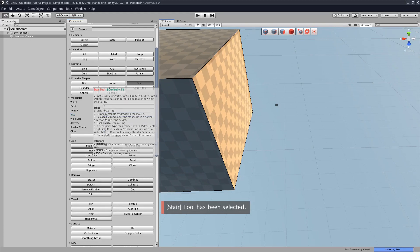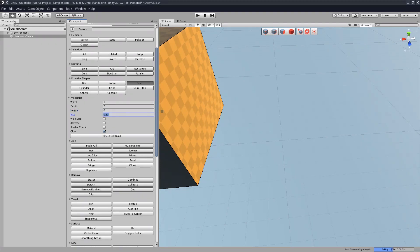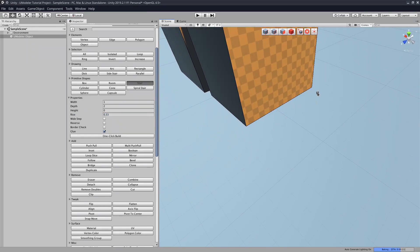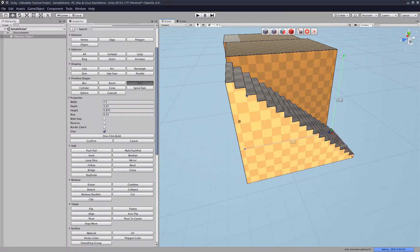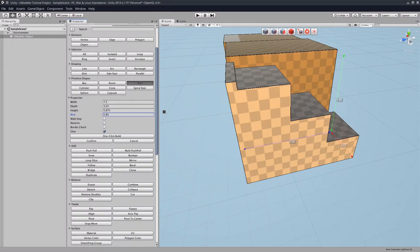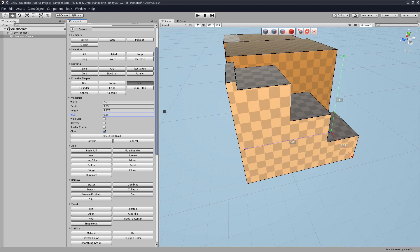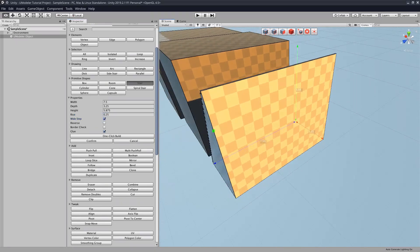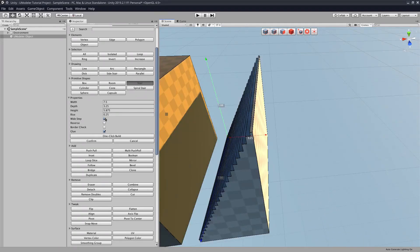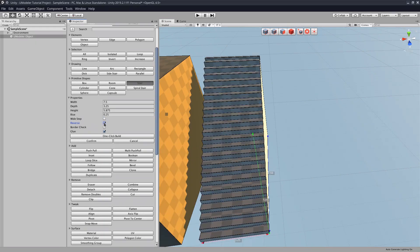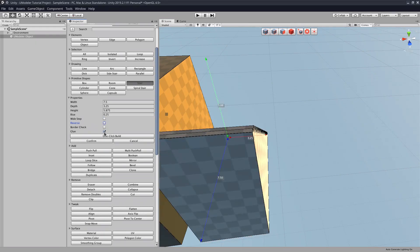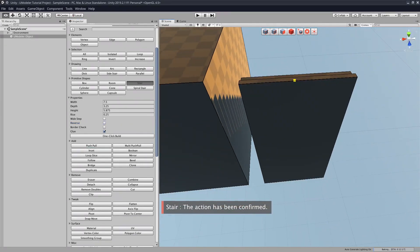So let's cover the stair tool. So this tool has the width, depth, and height input boxes like the other ones, but it also has a rise box. So this determines how far apart the individual steps are from each other. We can go and just make our stair here. And so that's our little stair. Because we didn't hit confirm, we can actually adjust these while the stair is still being created since we didn't hit space to confirm. So let's just set this to 0.25. And you can also set it to wide step, which will rotate the staircase 90 degrees. You could select reverse if your steps are the wrong way around. It also has border check and glue. Now that we're done with that, we can hit the confirm button, and there's our stair.